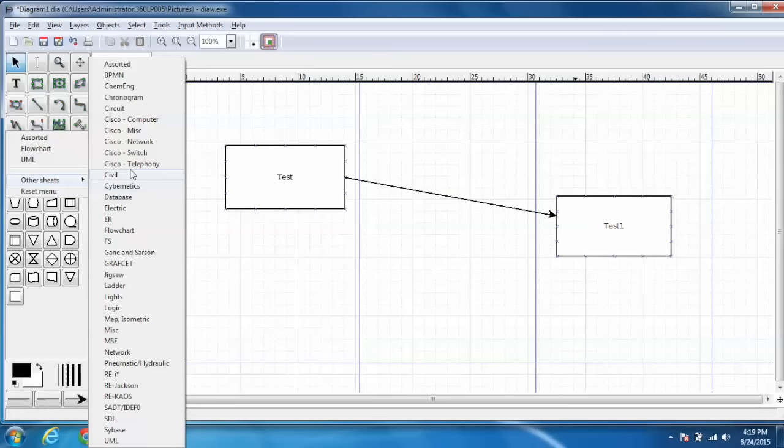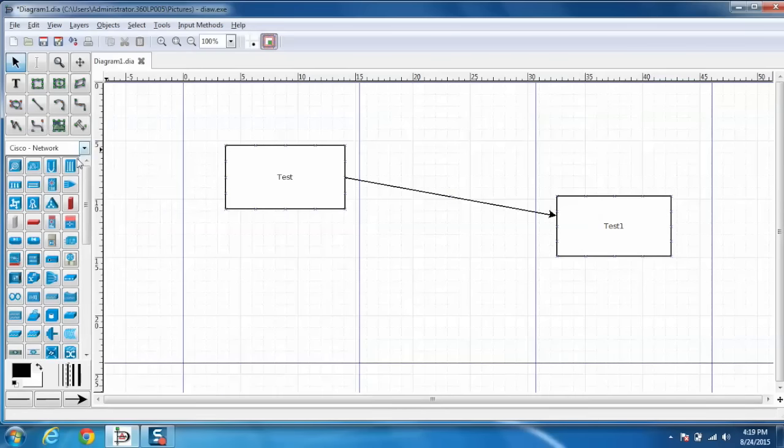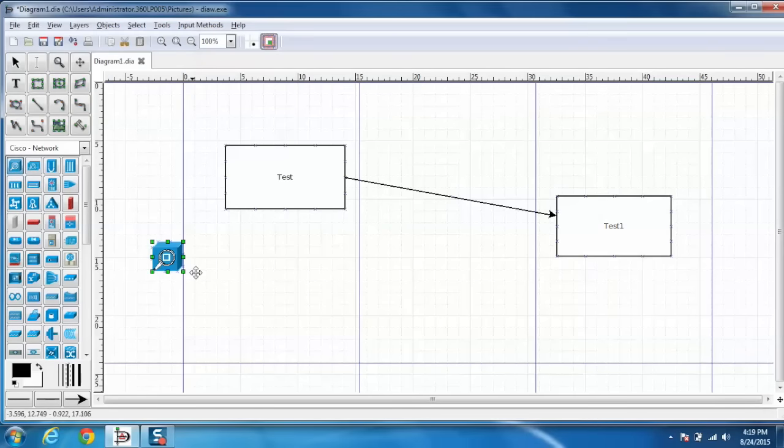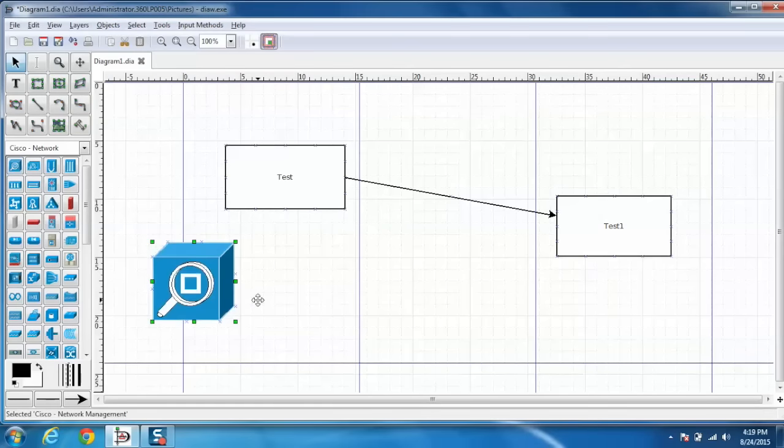For example if you want to create something related to network then we can select this and a list of network objects will display. We can use them in the same way and create our own set of diagrams for the networks.